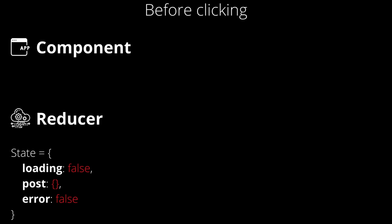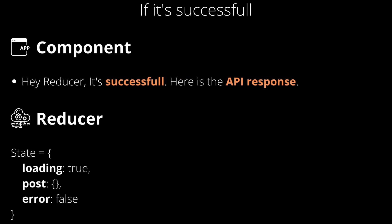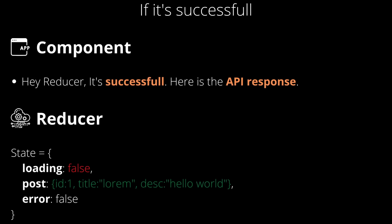For example, when we click on this button, we will say, hey reducer, I'm starting to fetch the post. We will give only this information, nothing else. And it's gonna take this information and make the loading true and error false. After fetching, we will say, hey reducer, it's successful and here is the API response. And it will take our message and make the loading false again and update this post according to API response that we sent.